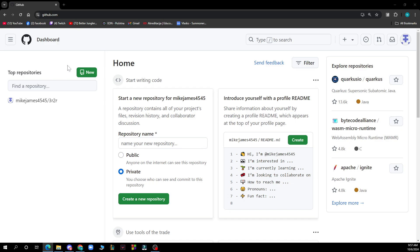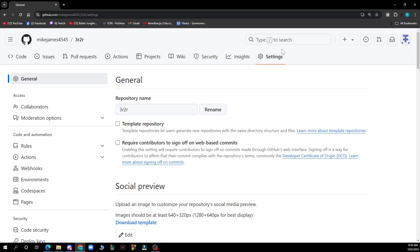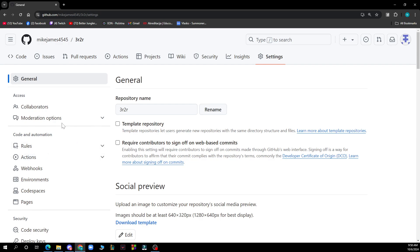Then, once you're in the repository, access the Settings tab in the top sidebar. From there, go to Manage Access, and in the left sidebar click on Collaborations and Teams under the Access section.